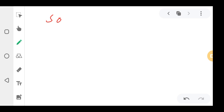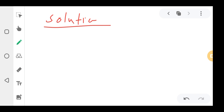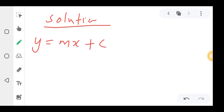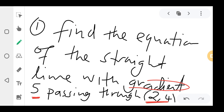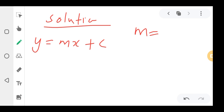Whenever they give you such a question, the first thing you do is write the equation y = mx + c. Remember, m means the gradient. So m is the gradient — looking at the question, the gradient is 5, so m = 5. Here you don't need to find the gradient separately because it is already given.